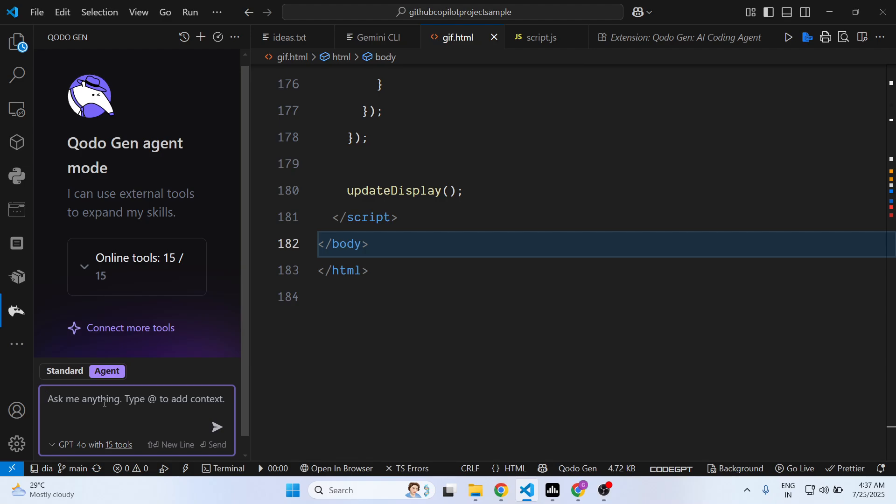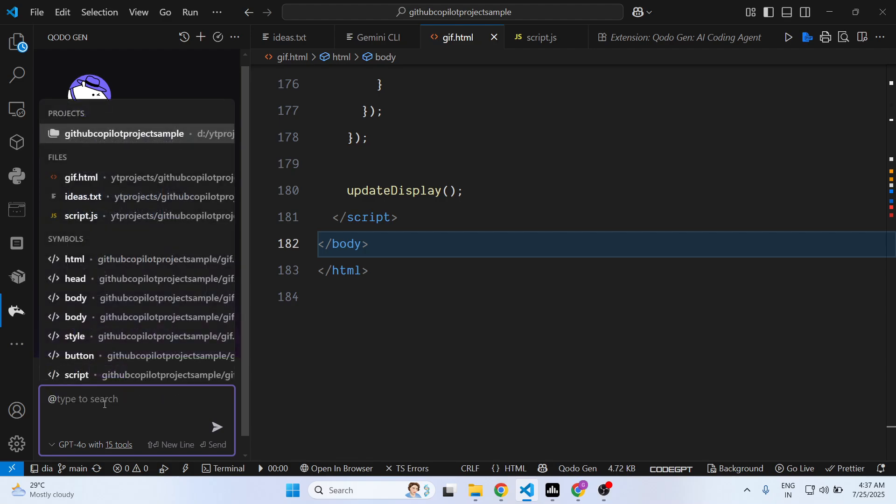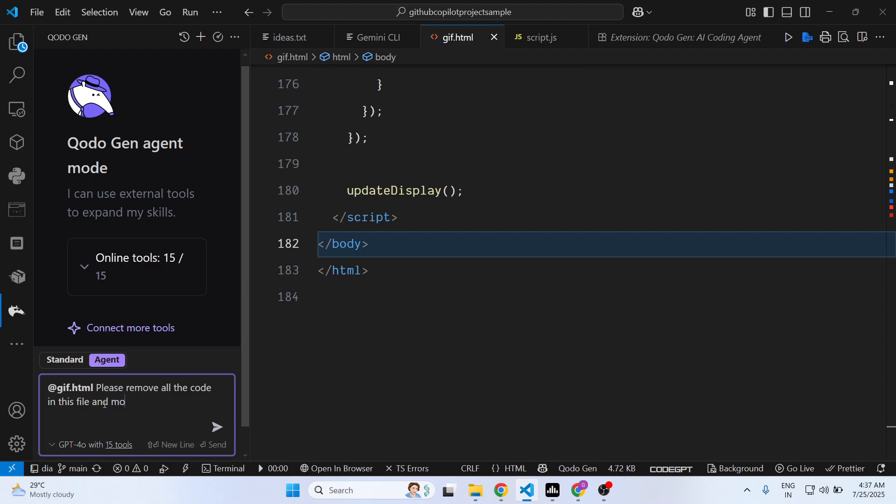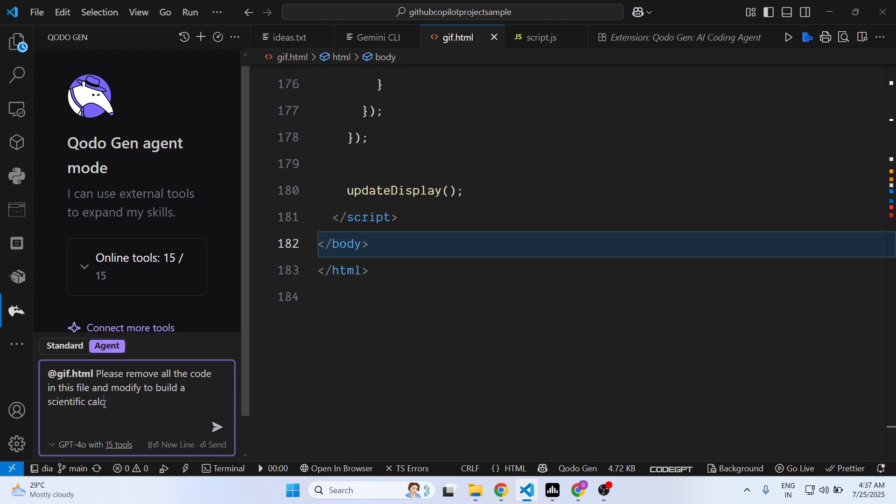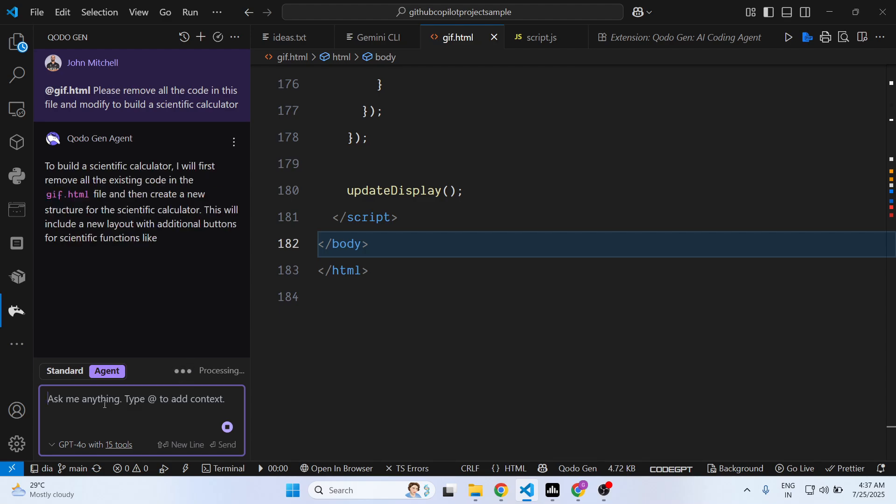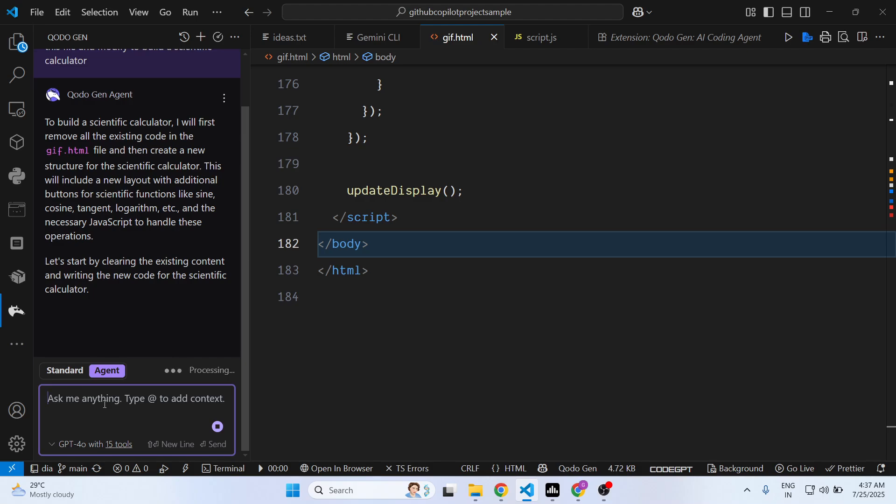Here you can attach the files by typing at the rate and simply attach the file. Say 'please remove all the code in this file and modify to build a scientific calculator.' Just write the prompt here and based upon your prompt it will try to first of all remove all this code.